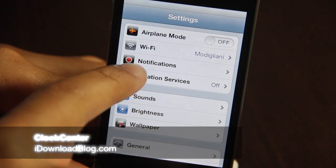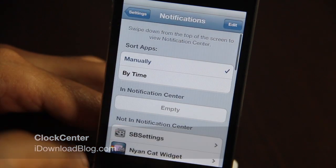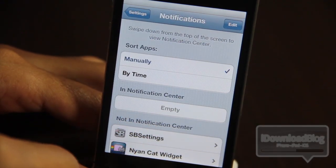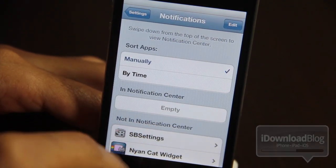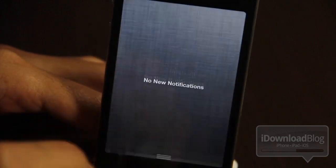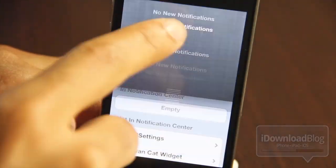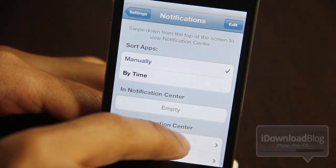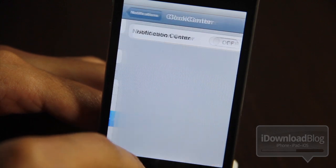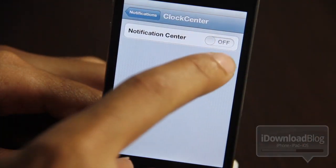What's up ladies and gentlemen, boys and girls, this is Jeff with iDownloadBlog. We're going to talk about an interesting notification center jailbreak widget. Right now there's nothing in my notification center, but I'm going to show you something — it's called Clock Center.